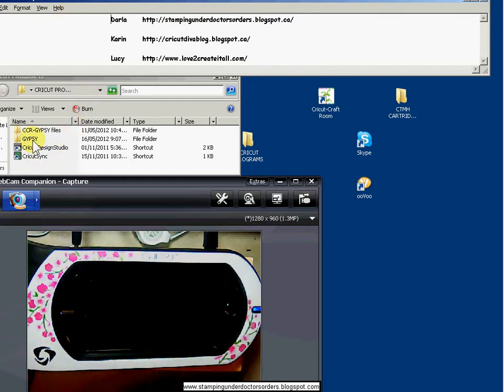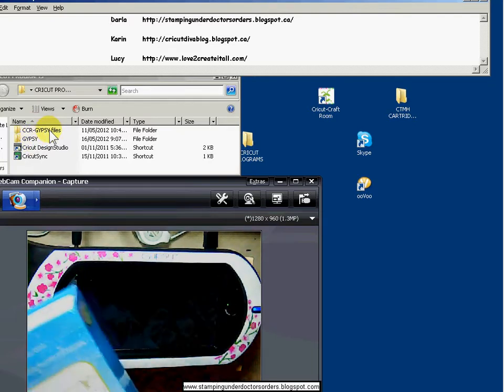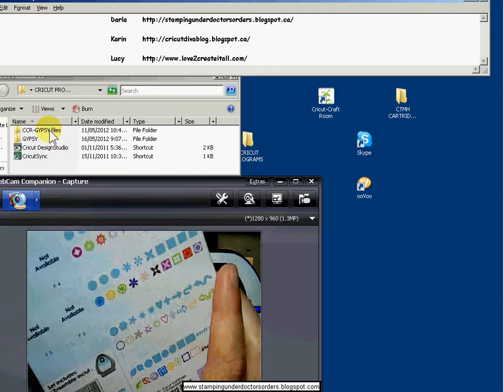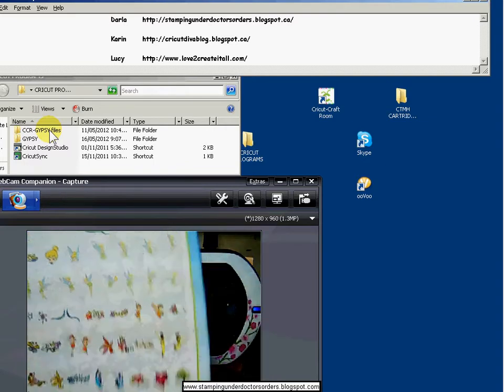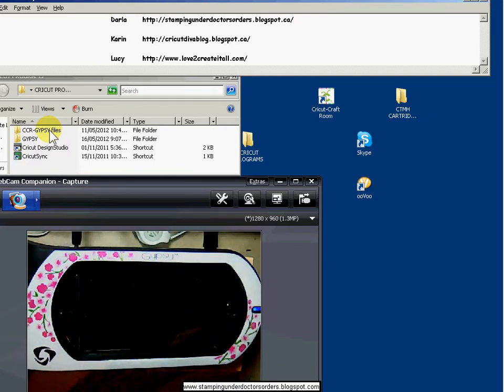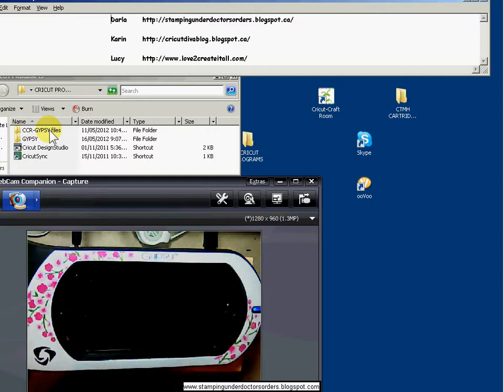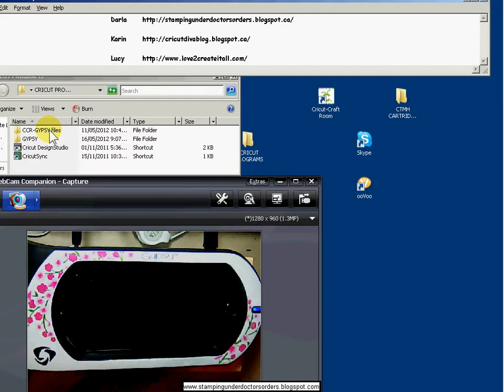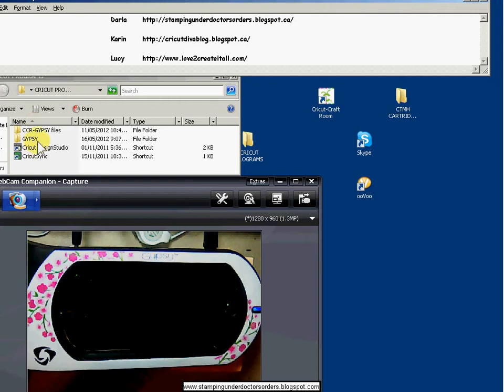Basically, Corinne has taken the pictures on the backs of all the boxes of the cartridges and gotten them into the smallest files as she could without compromising the view of the file so it still looks really good. You can still view it but it doesn't take up a lot of space, which means that you can put it right on your gypsy.